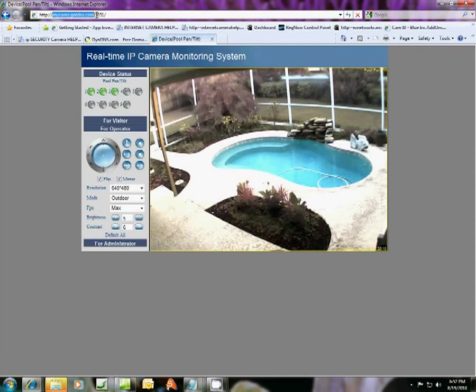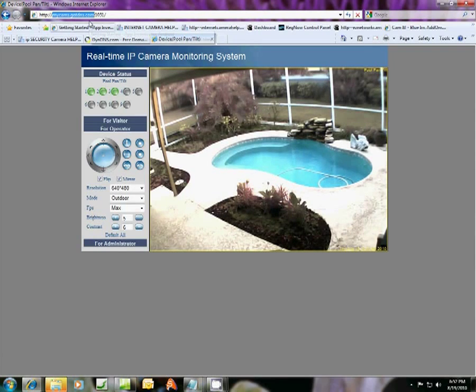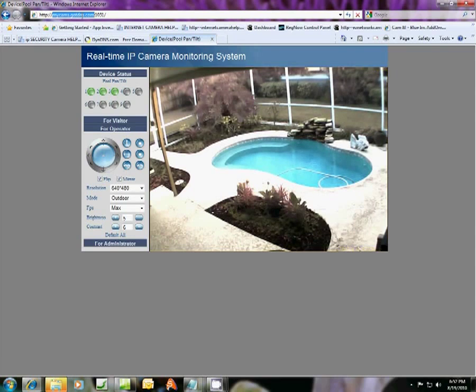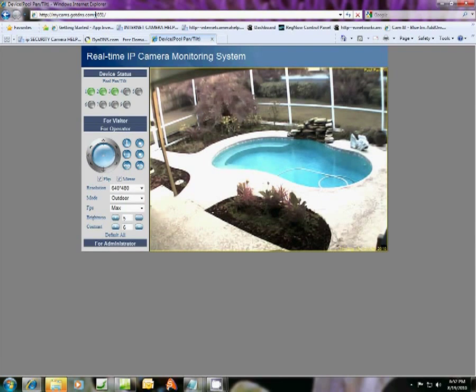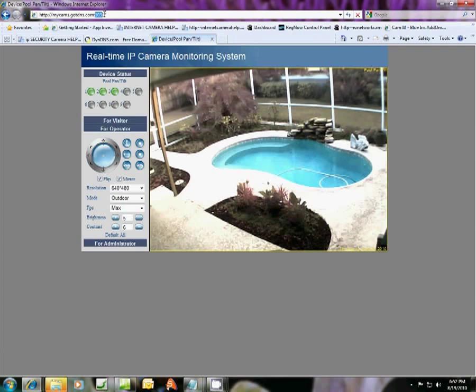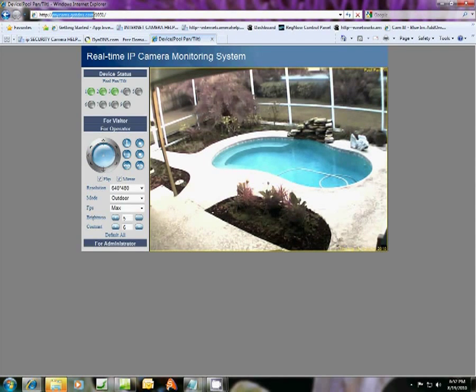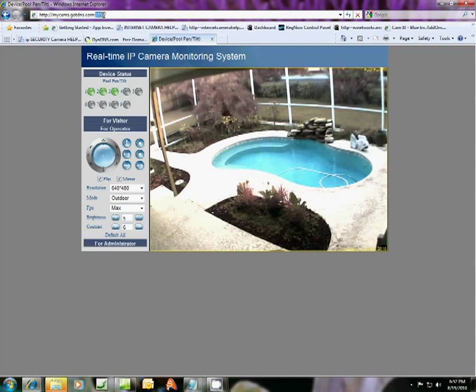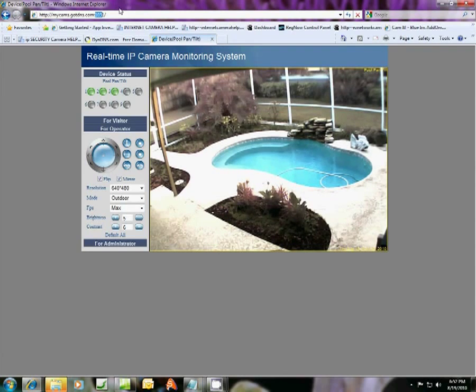Mine is mycams.gotdns.com and you can create your own custom domain name and address. You can use them for all of your cameras within your network. Each camera has its own port number. They all use the same domain name, but they have different port numbers. And that's what differentiates them.